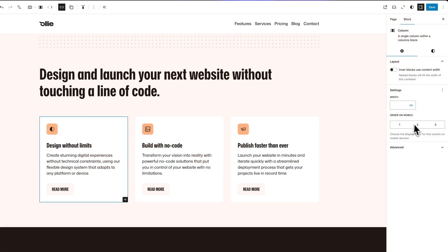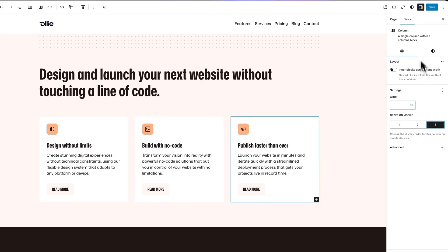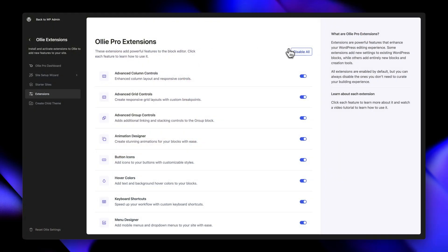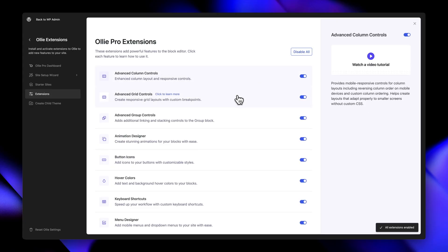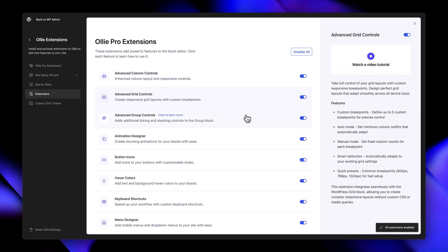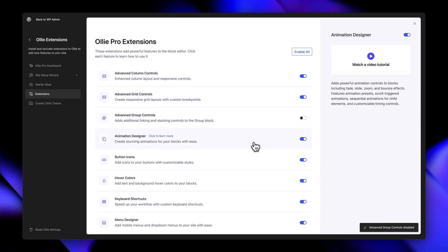And the best part is that these extensions all blend into the native WordPress interface, and they feel like they've always been there. They don't feel like they've been bolted on as an afterthought. We've built a dedicated extensions page in OLLI Pro where you can easily toggle these extensions on and off to curate your perfect building experience.